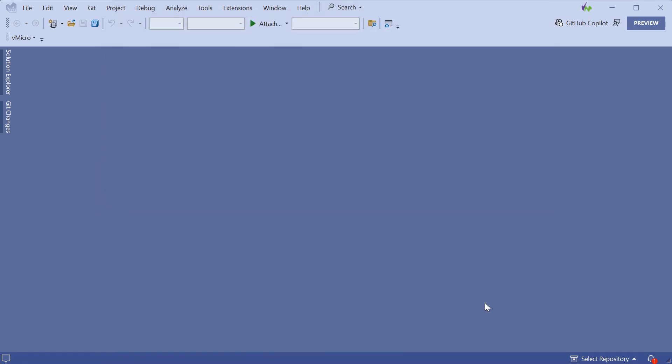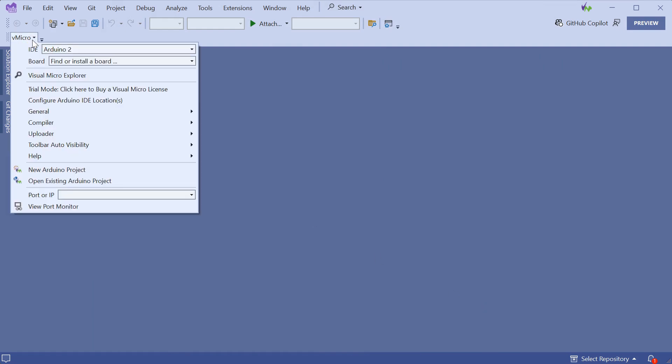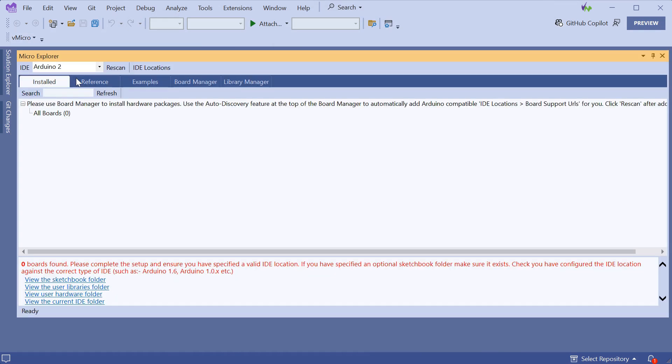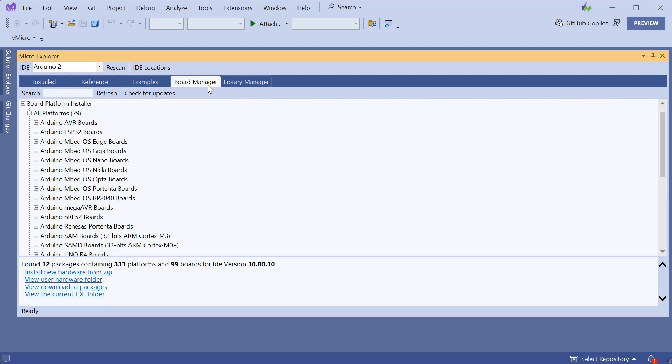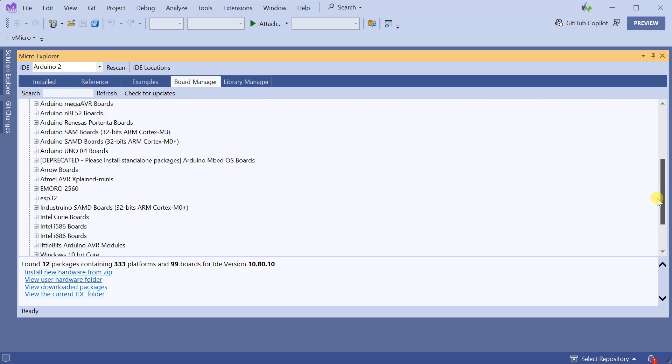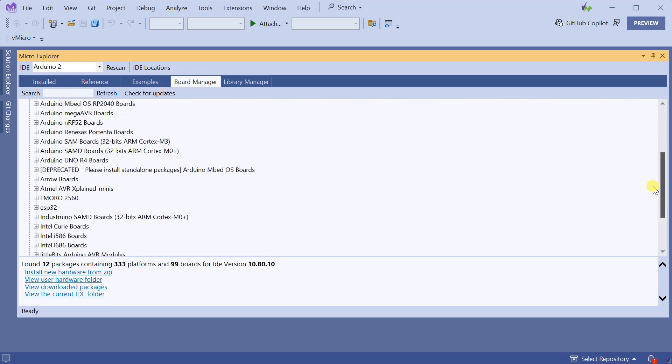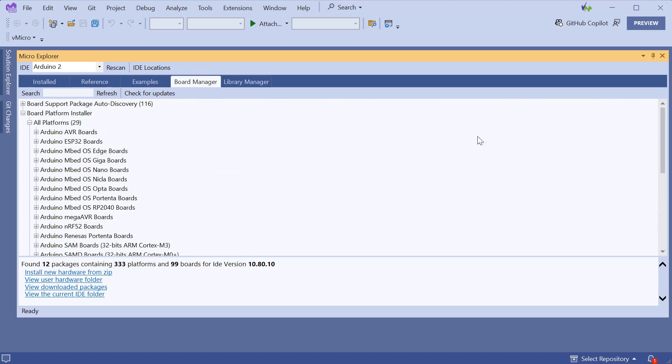Now we can install our first board package using the Micro Explorer, which can be opened from the vMicro Micro Explorer button. No boards are shown on the Installed tab, so we can select the Board Manager tab and install one of the many packages automatically available in the Micro Explorer.